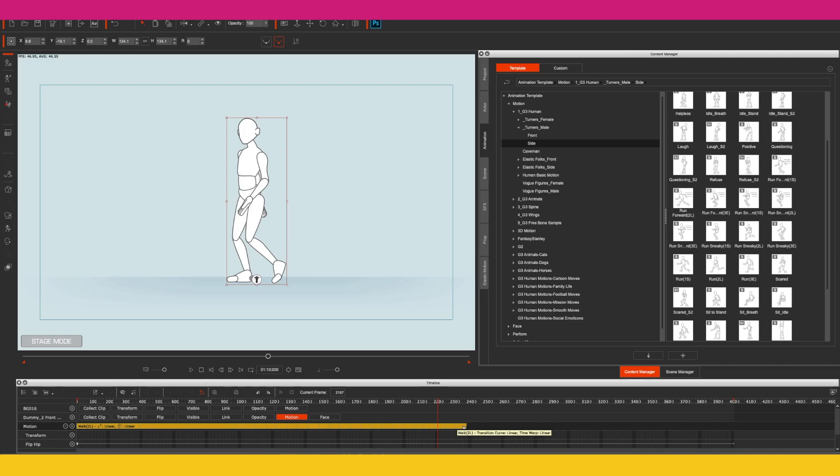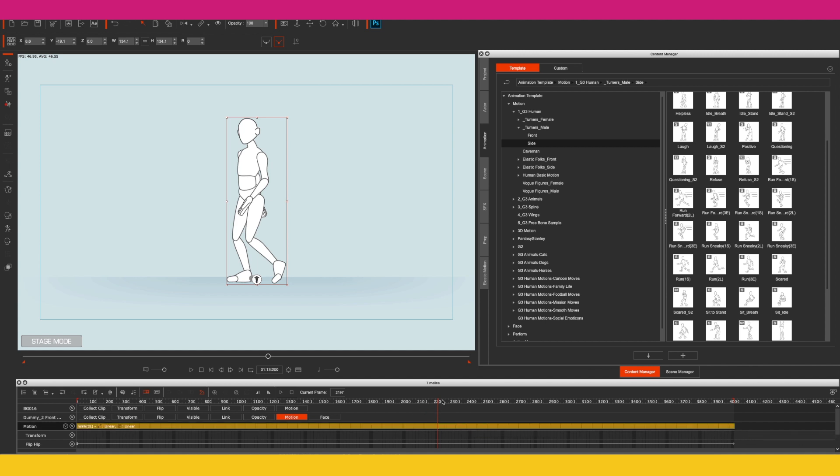Let's move the motion across so that it repeats for the whole sequence.